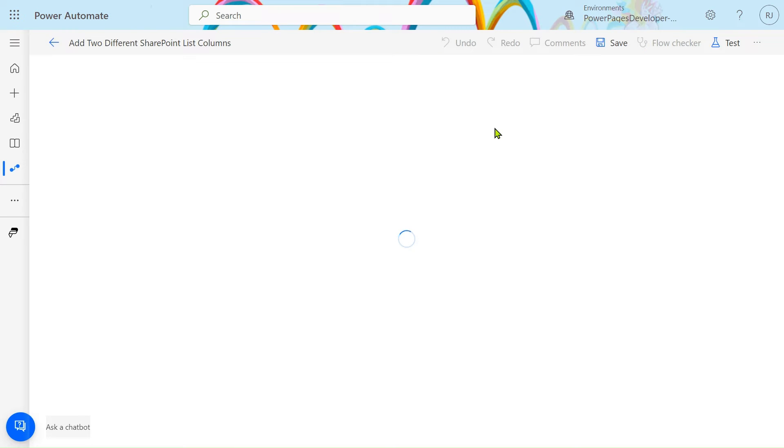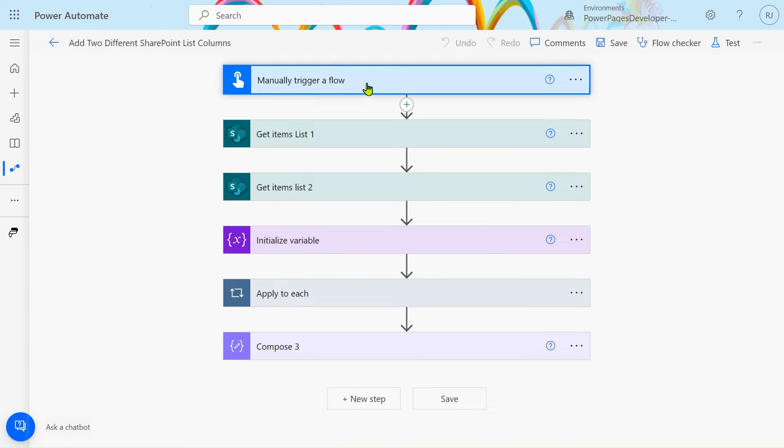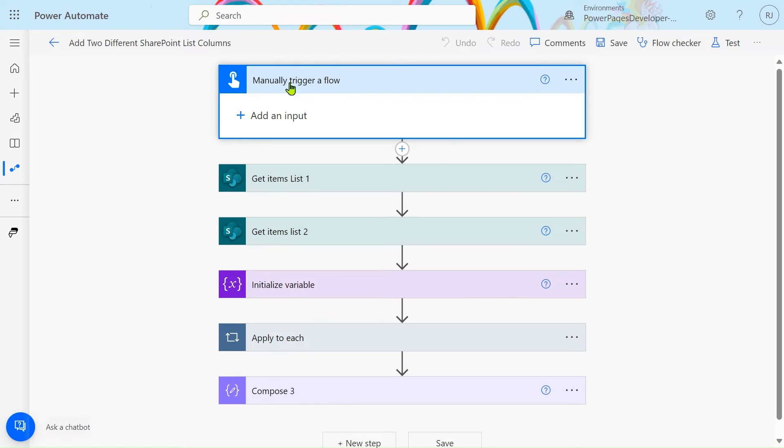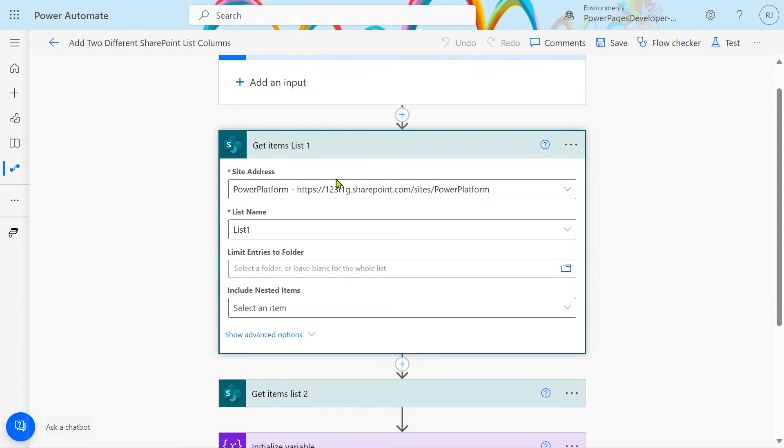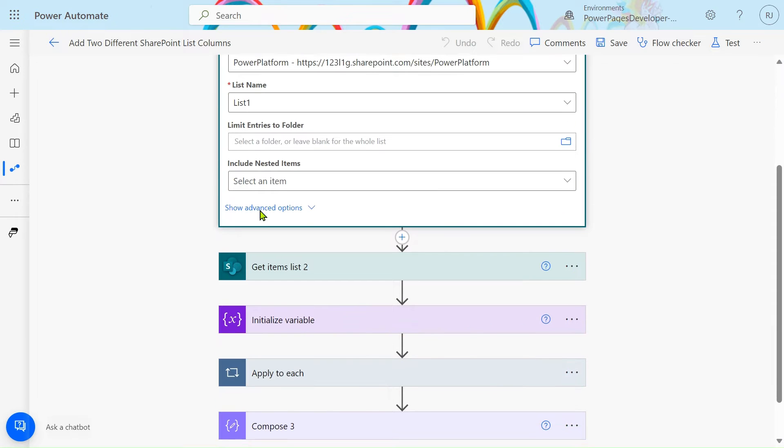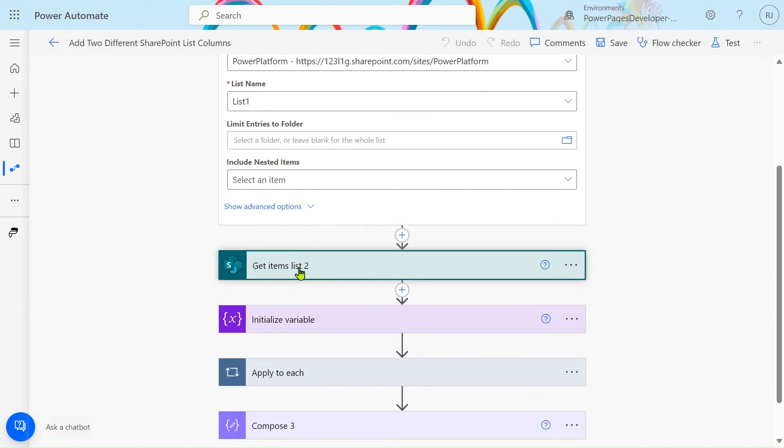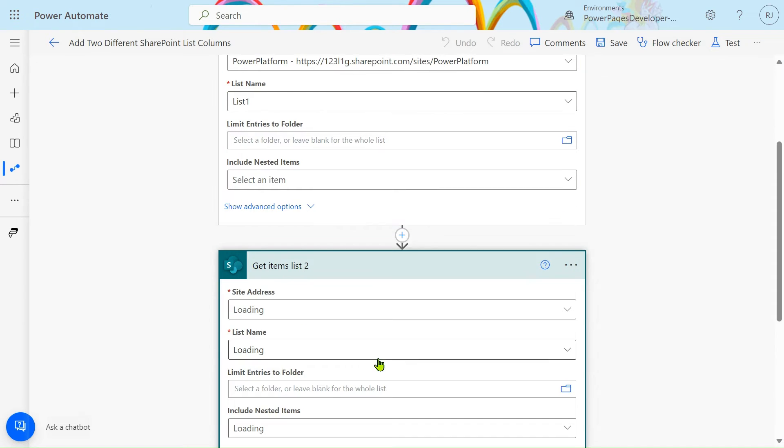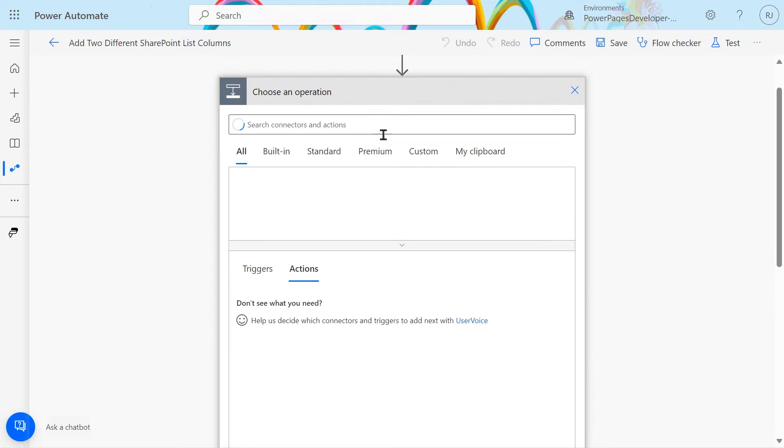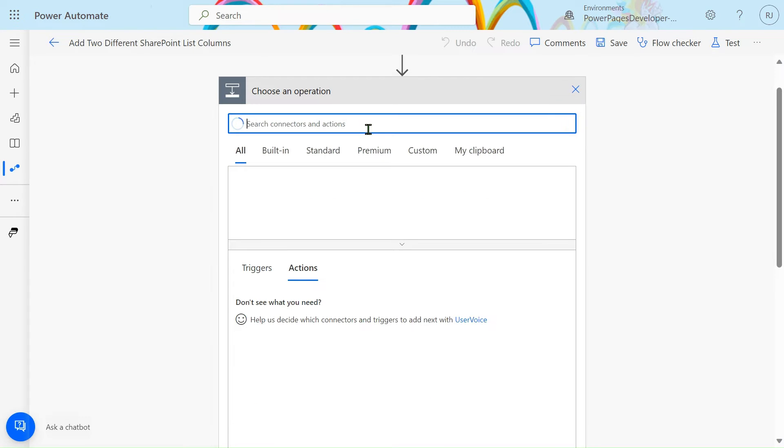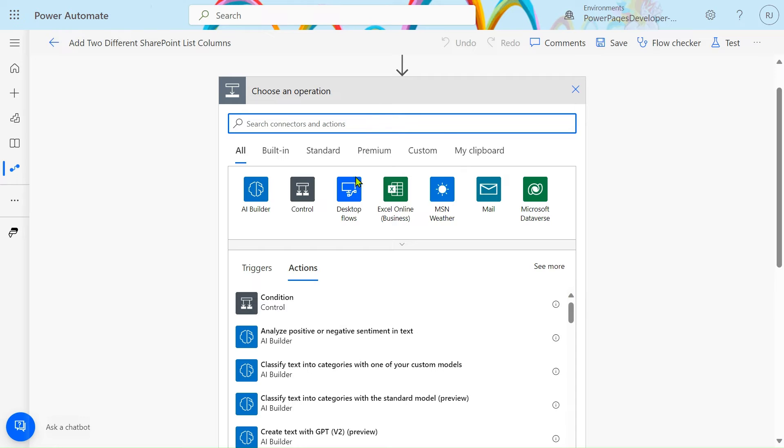I'll open the flow in edit mode. I've given the trigger as manual trigger. By using Get Items, I have taken all the items present in List 1 and similarly for List 2.